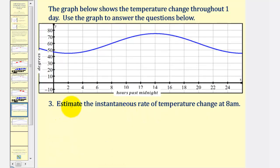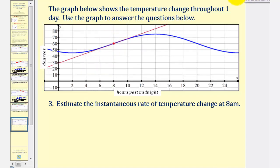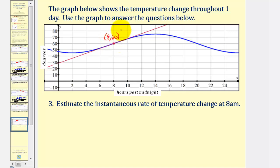For the last example, we estimate the instantaneous rate of change of temperature at 8 a.m. by finding the slope of the tangent line at that point. We sketch the tangent line at 8 a.m. and use (8, 60) as one point. We select a second point on the tangent line — not on the blue function — which appears to have coordinates (13, 80).